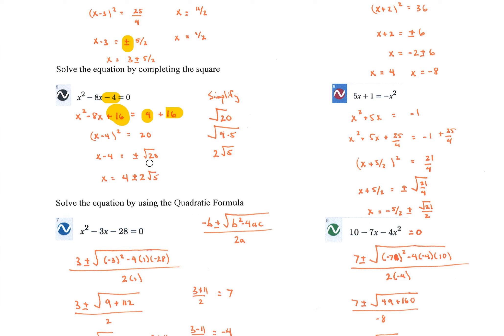We need to simplify the square root of 20 — break 20 into a perfect square and a leftover. The square root of 4 is 2, and 5 stays under the radical. The 2 came outside because we evaluated the square root of 4. Once you get to this point, you're done — you can't simplify further. The answers are 4 plus 2 radical 5 and 4 minus 2 radical 5. It doesn't simplify further, so we leave it like that.